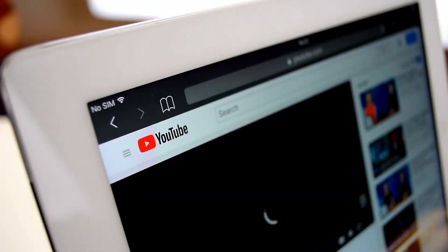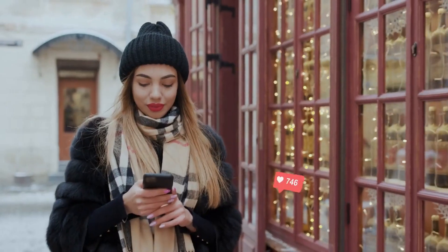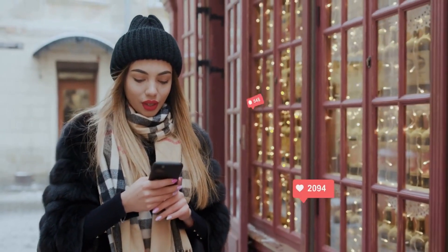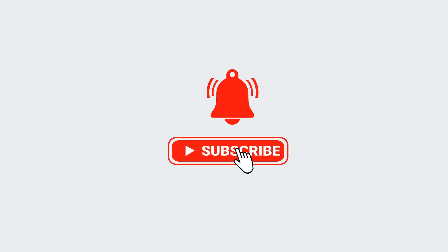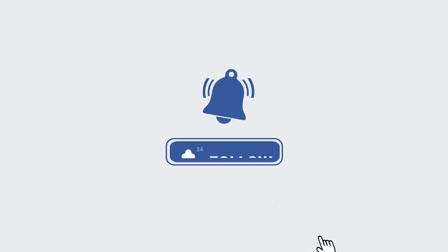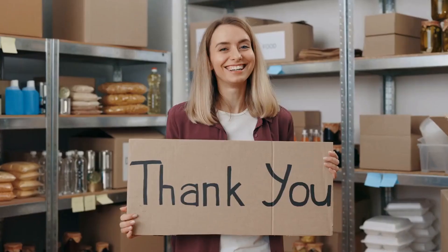What do you think of our video? Let me know in the comments section below. Before you go, please hit the like button and subscribe to my channel. Thanks for watching.